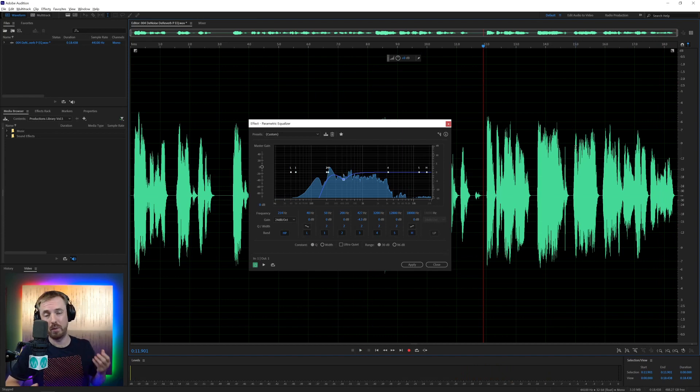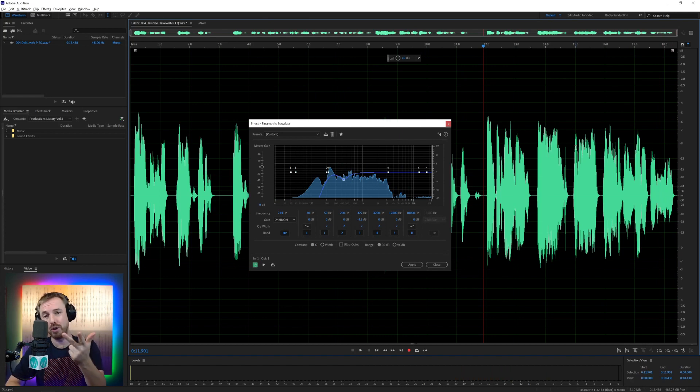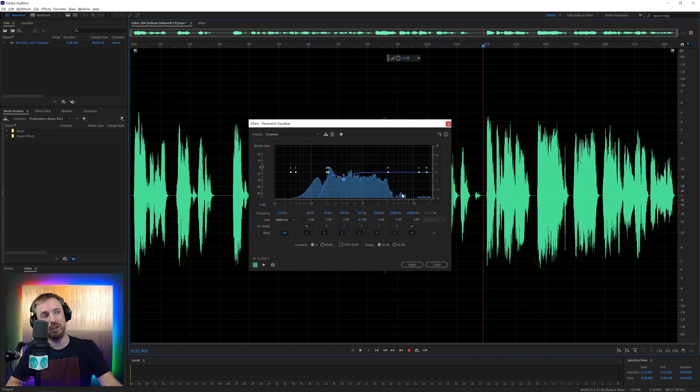That is audio that we've improved with just a few steps. De-noise, de-reverb, auto-gate, compression, and a tiny bit of EQ.